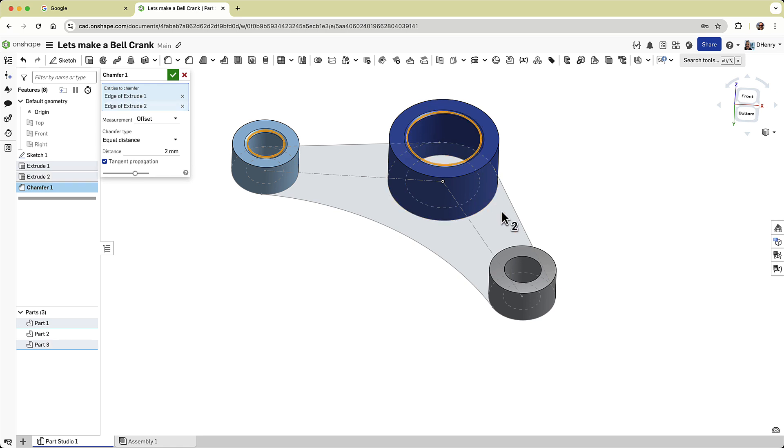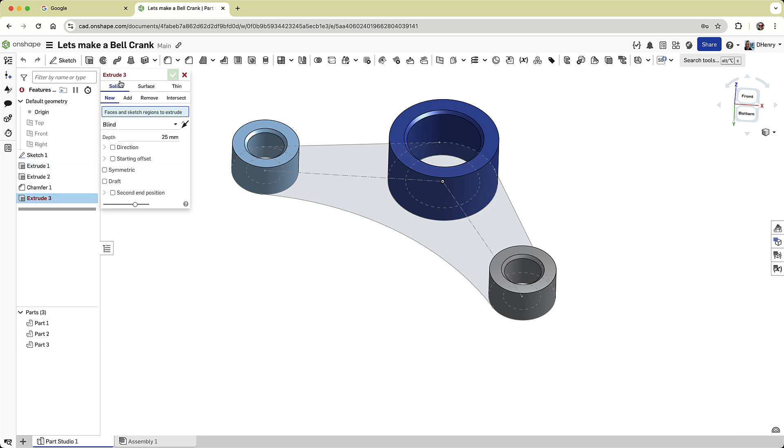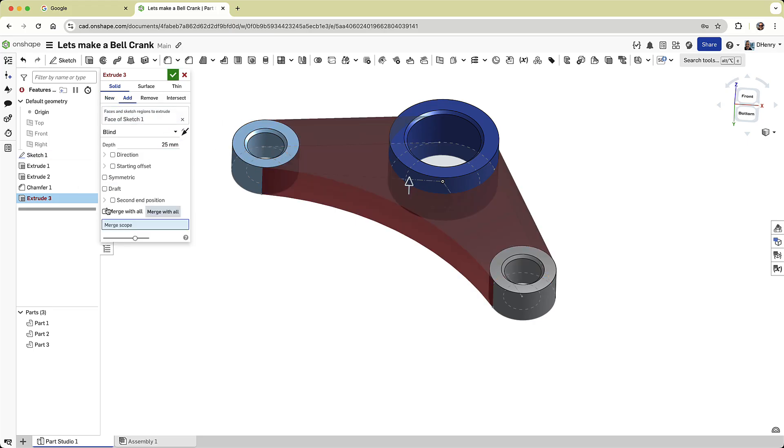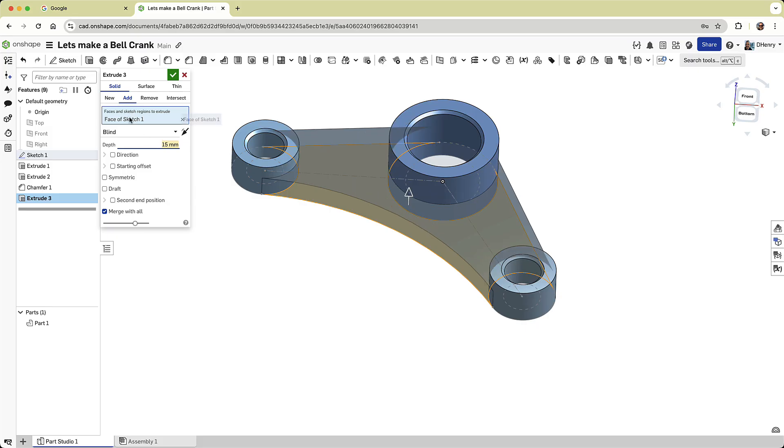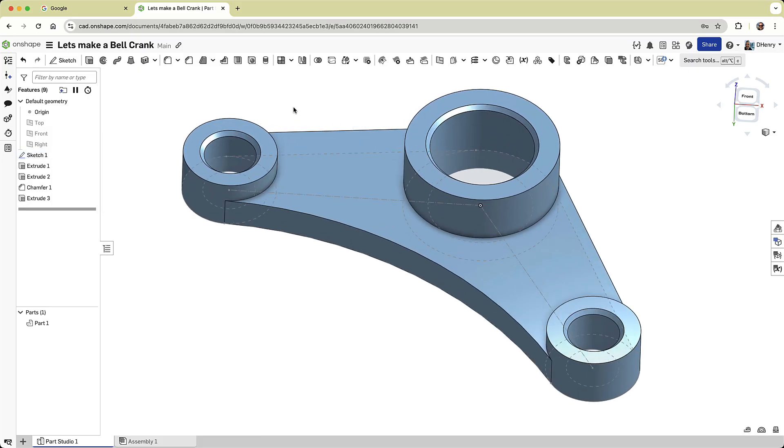For example, I'll chamfer all three parts right now. Now let's extrude the center yoke area by 15 millimeters and use this extrusion to merge all the parts. To do this, I'll select the Add option and choose the Merge All option,